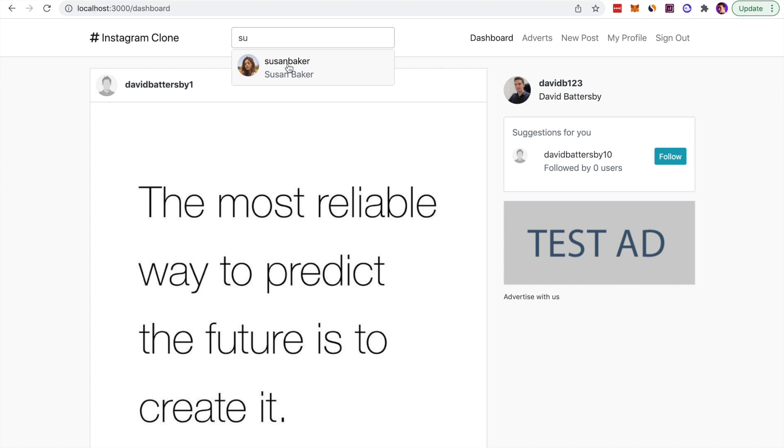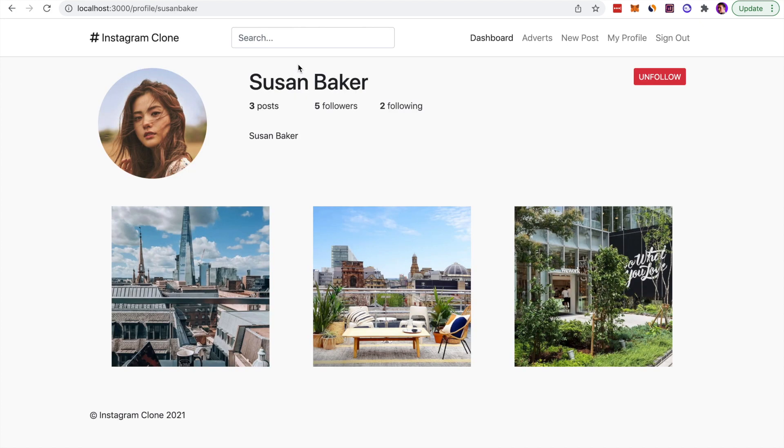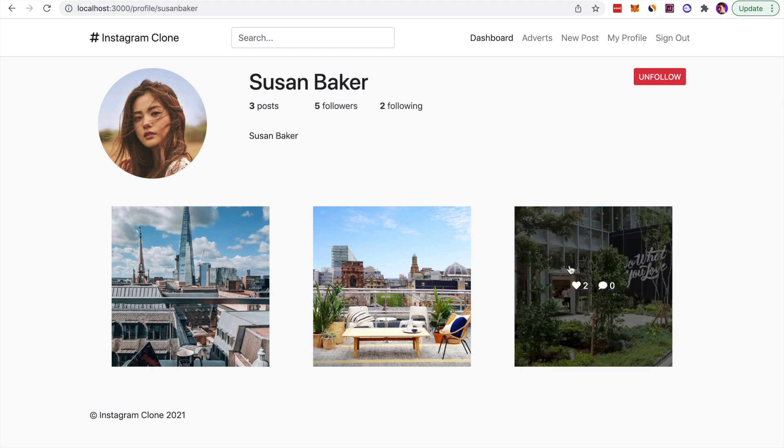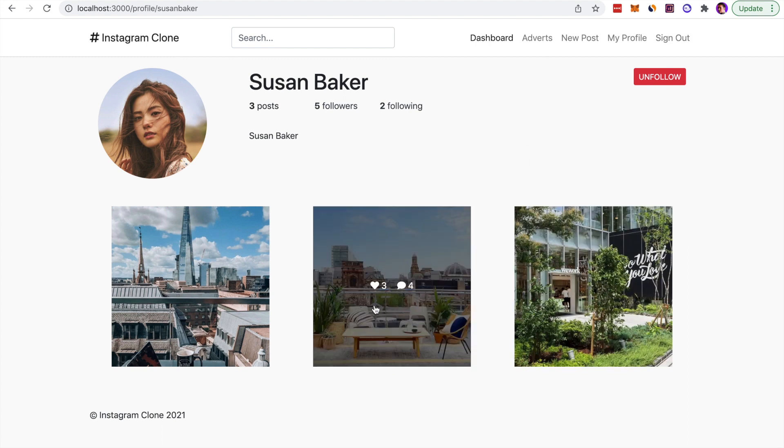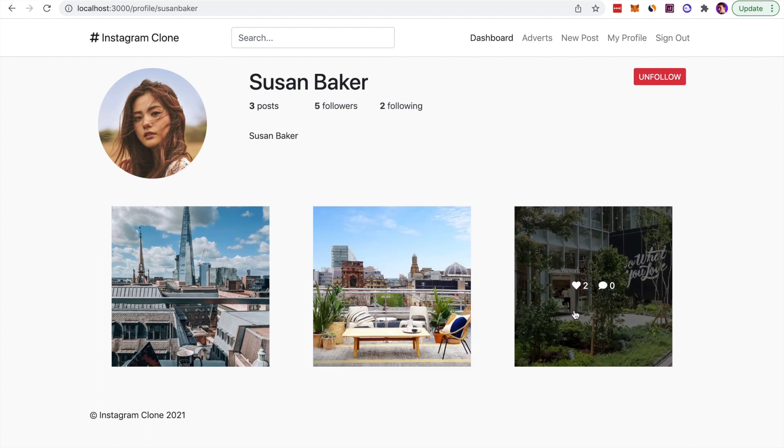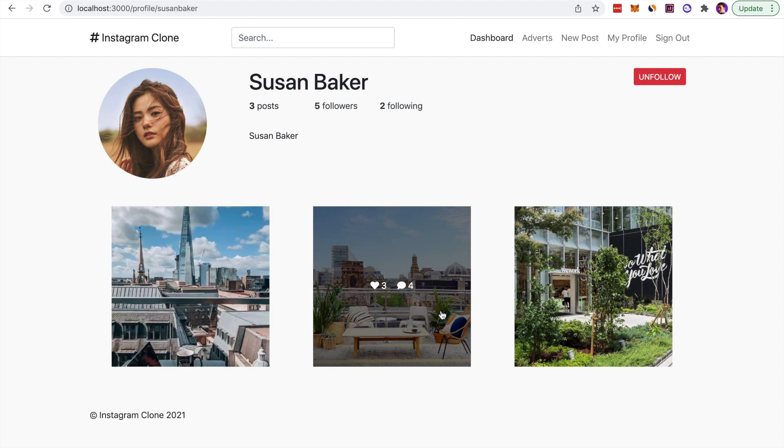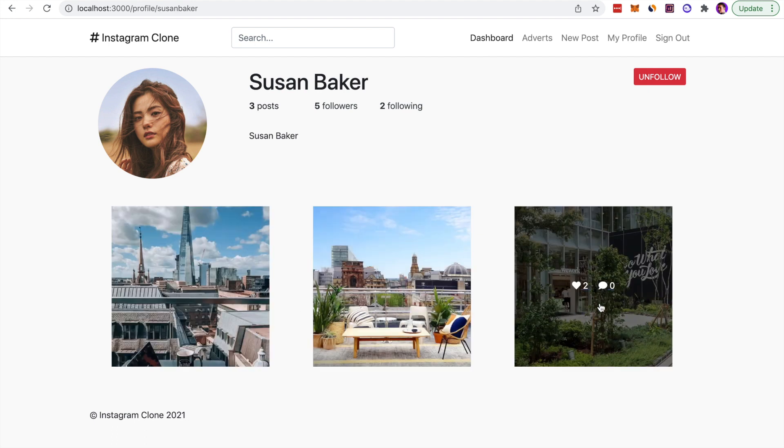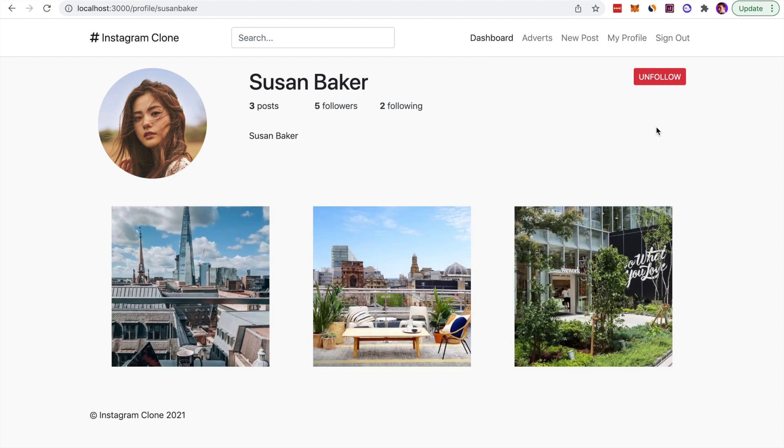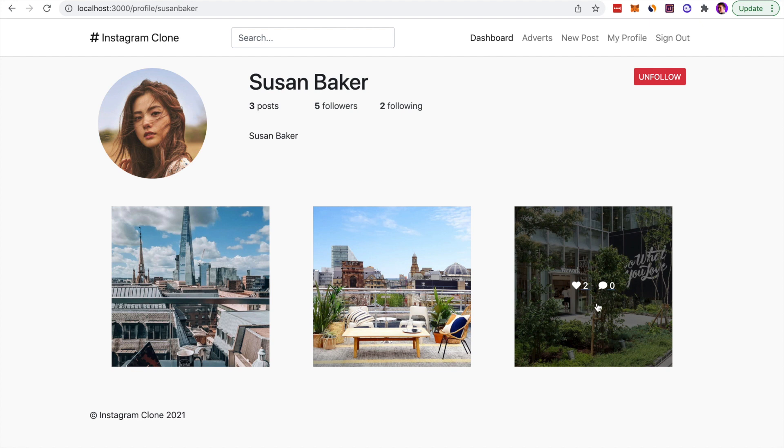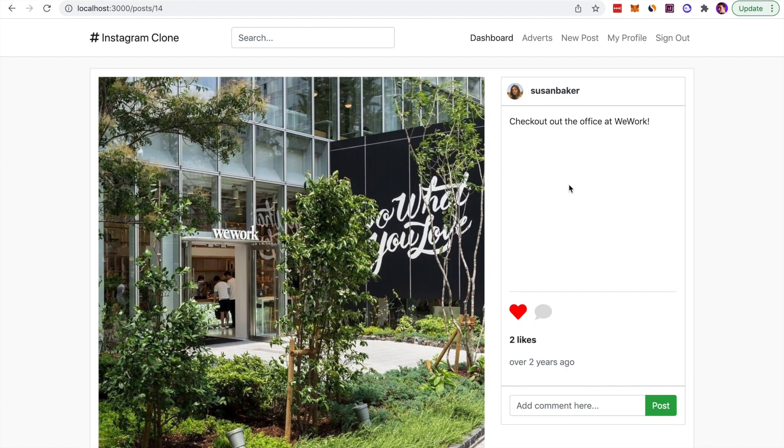We click on the profile and it will take me to that page. This is a profile page and you can see the posts that this user has made. Once we hover over them, you'll see the comments and likes on the hover effect. We can also unfollow this user at the top of the page.